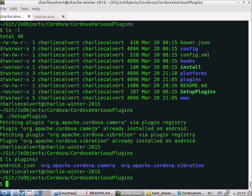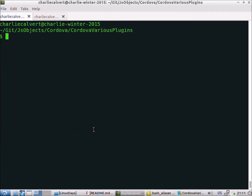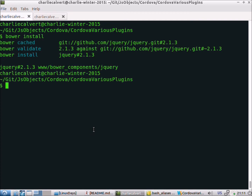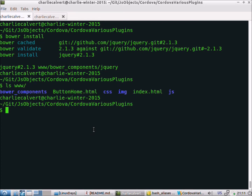Now we want to do our Bower install, so we'll go ahead and do that. After doing that, if we look in the www directory, you can see the Bower components is there, so we're all set.